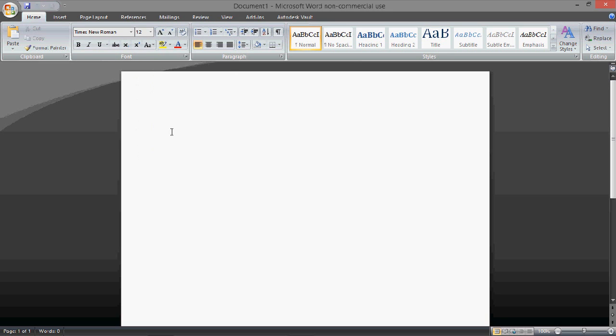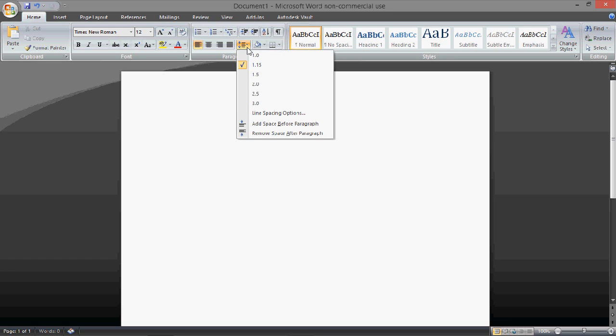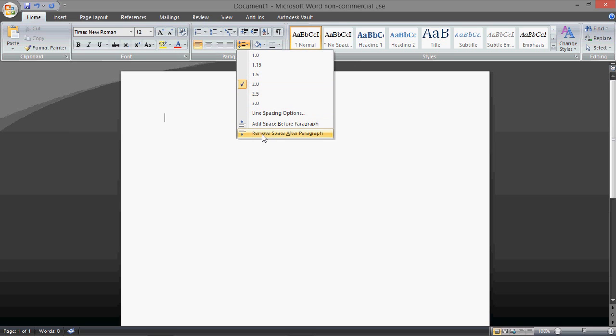You're going to start out by typing, well actually first you want to go to the spacing here, select it 2.0, and then remove spacing after paragraph. This gets rid of the extra space that you don't need.